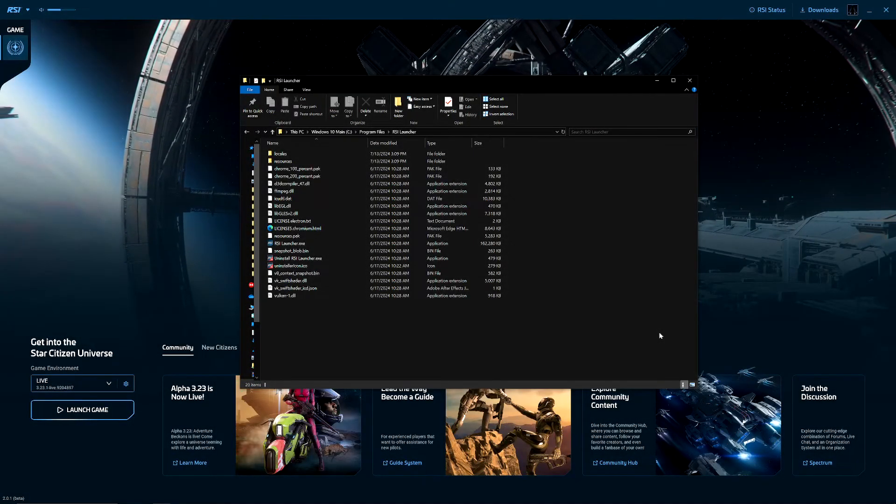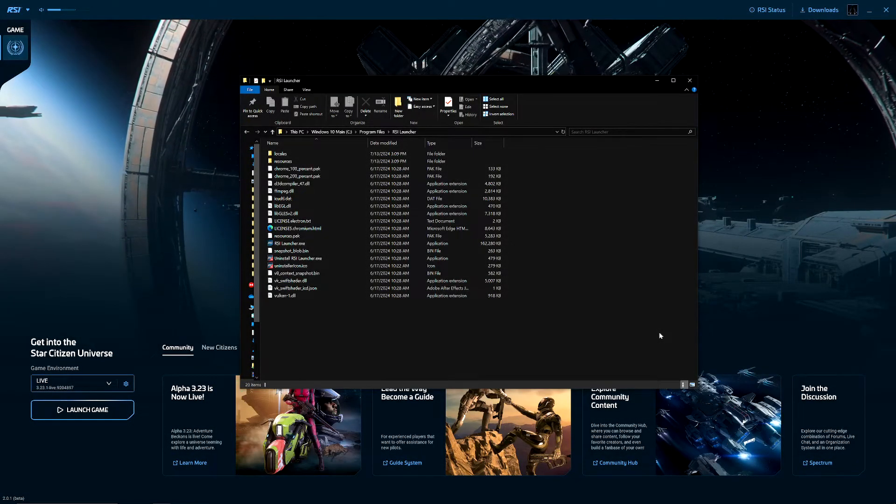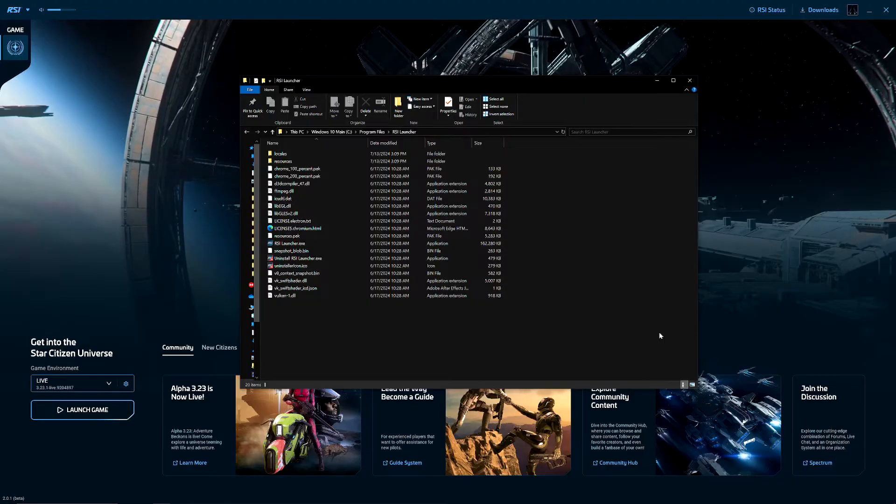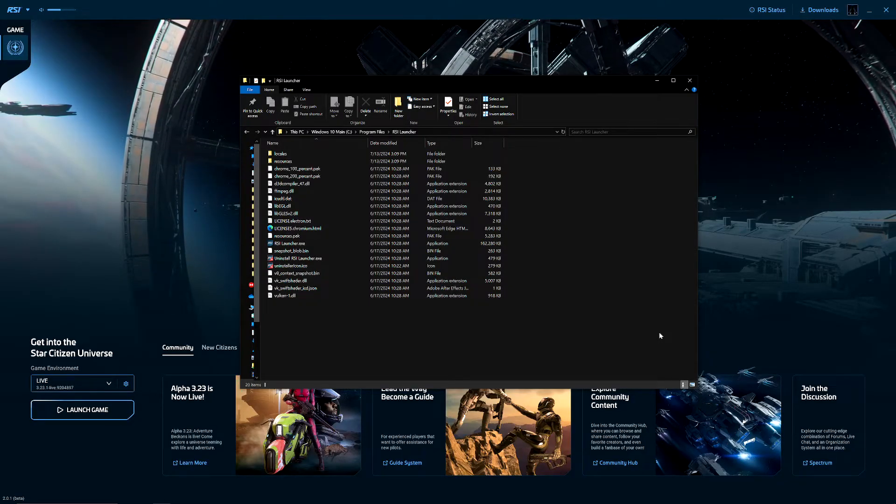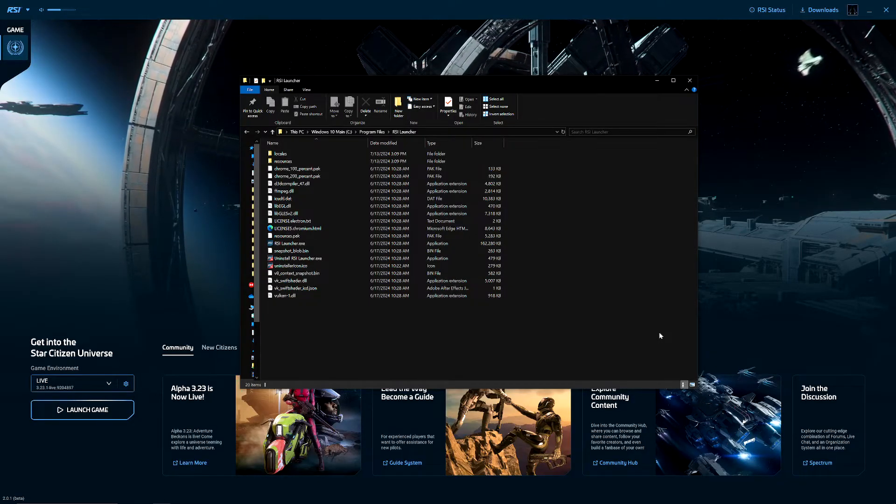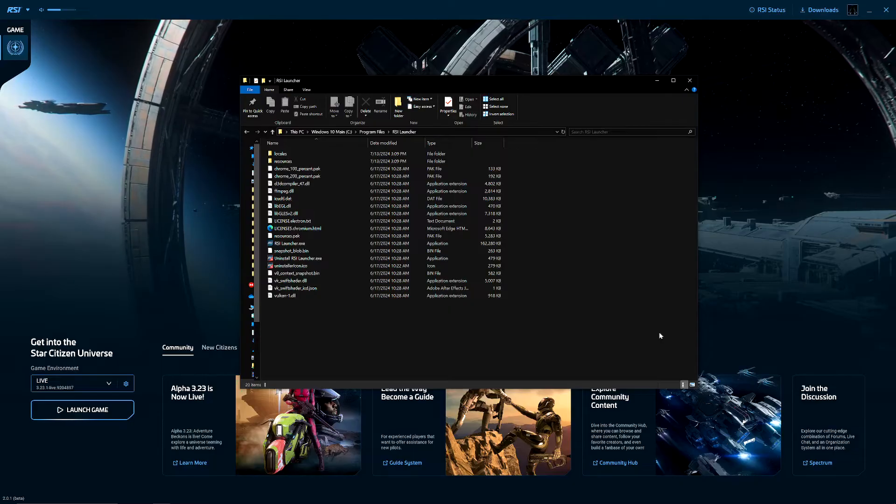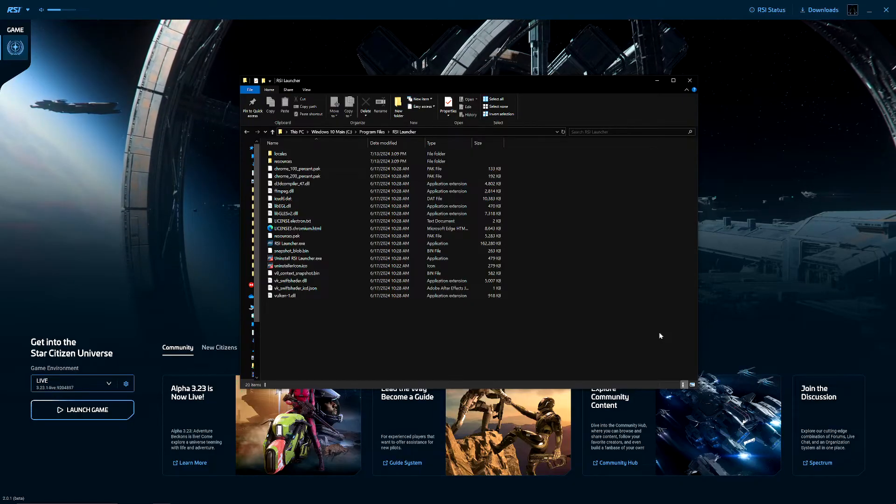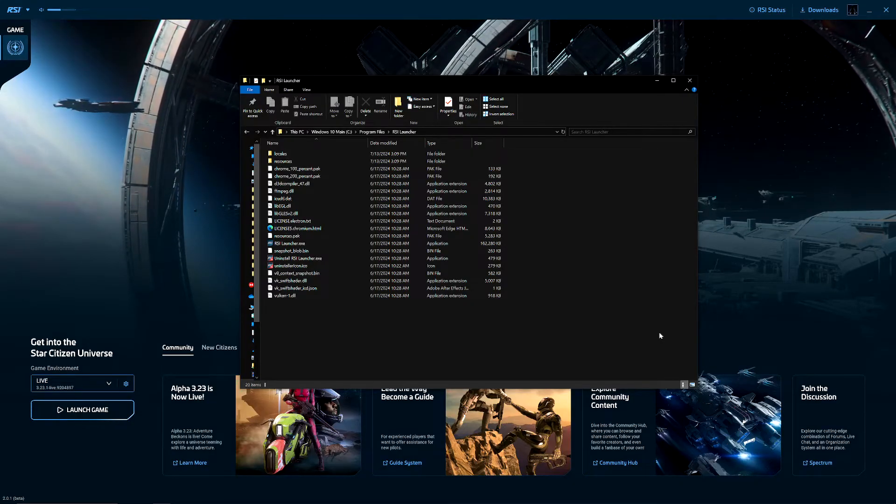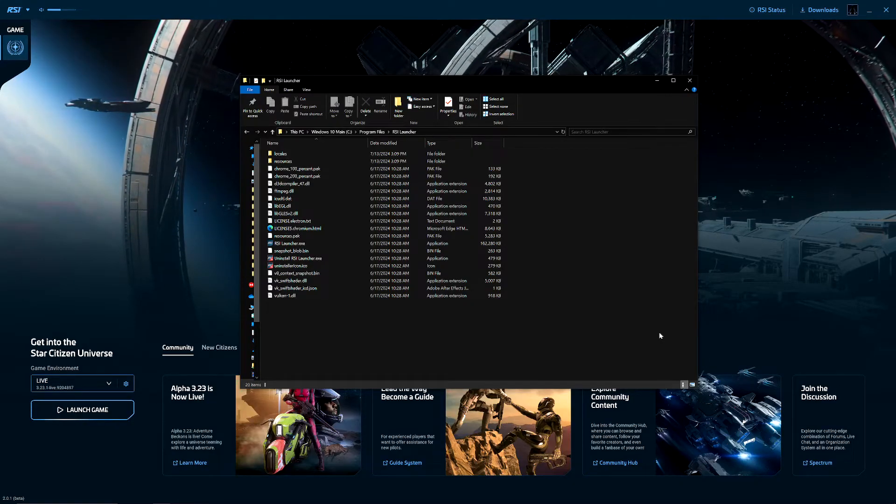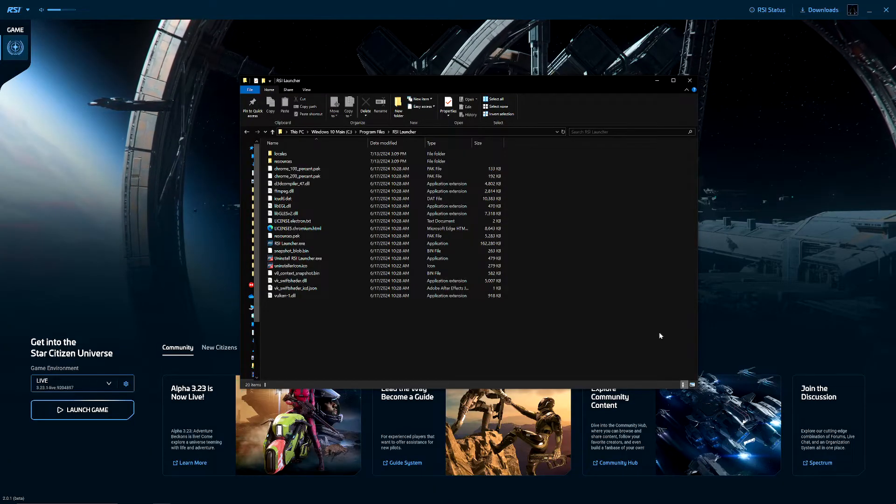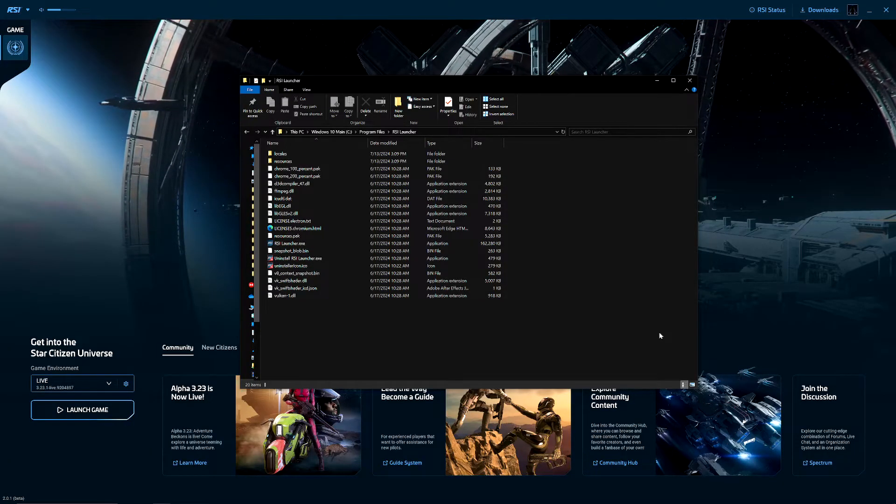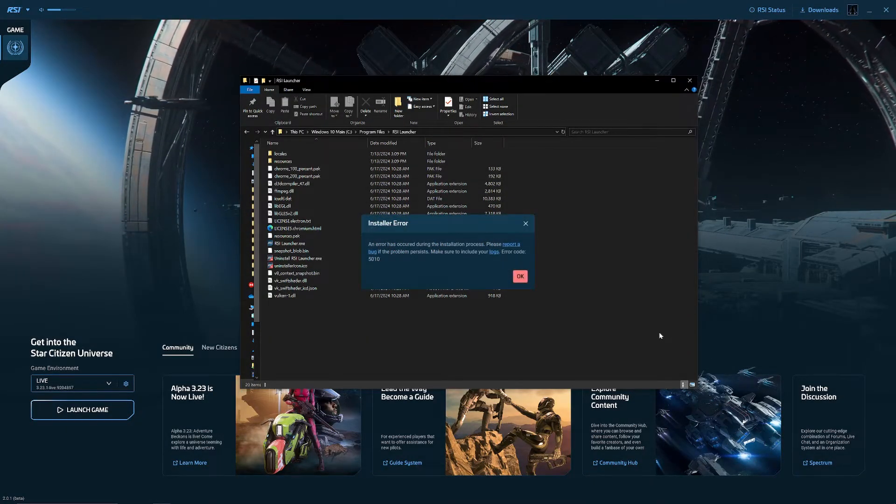What's up everyone, Spreadman here. I'm going to quickly go over this error message that I encountered while installing the new Star Citizen. By the way, it's free to play between now and July 19th and I'm going to be checking it out tonight. I did have an error - it gave me error code 5010.